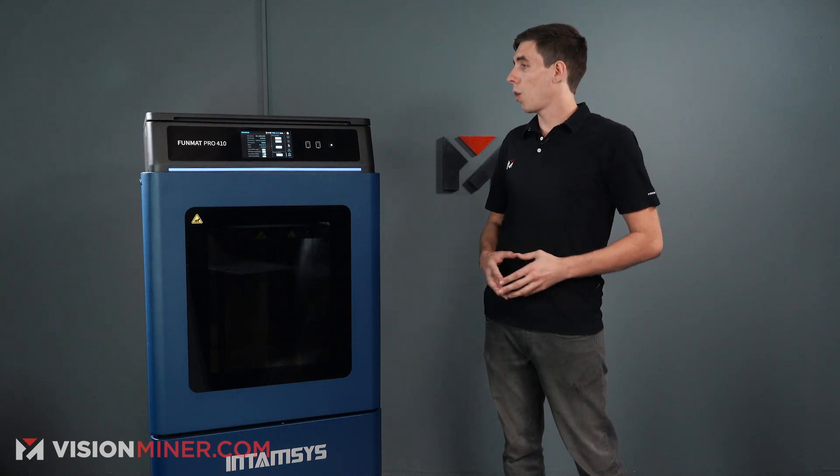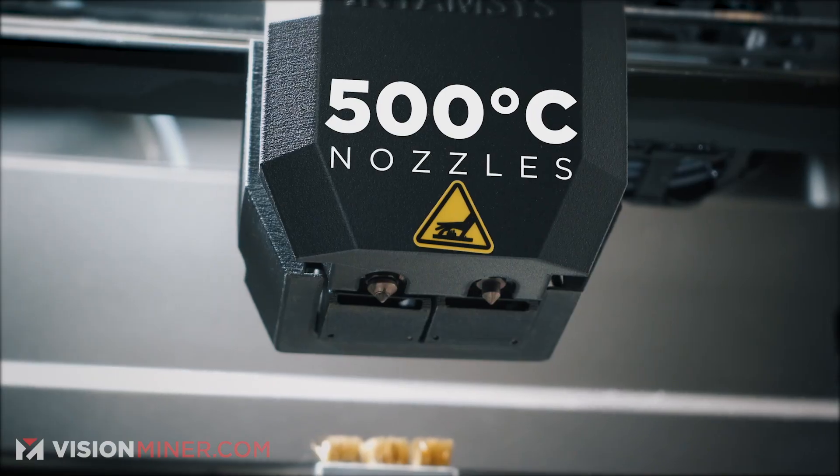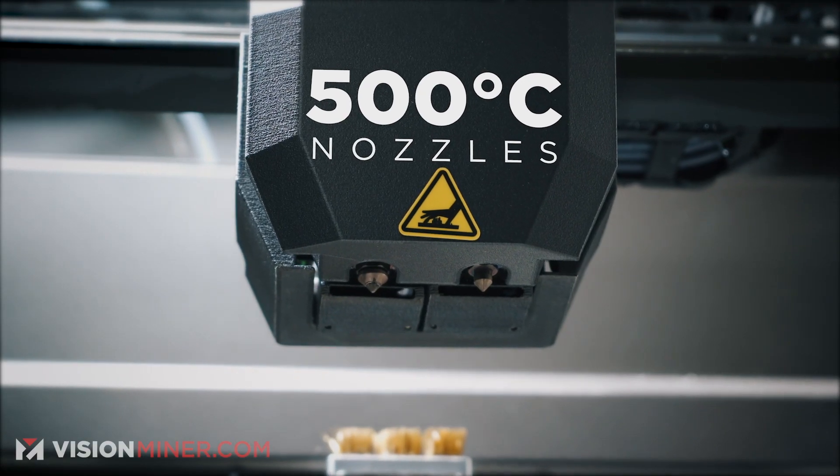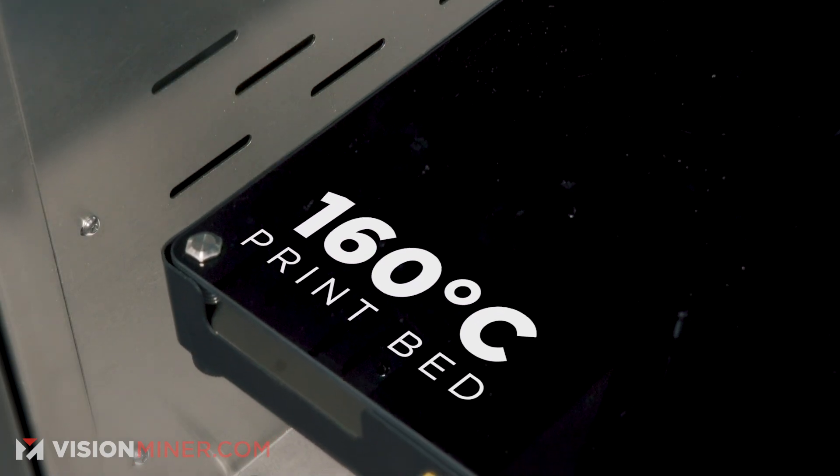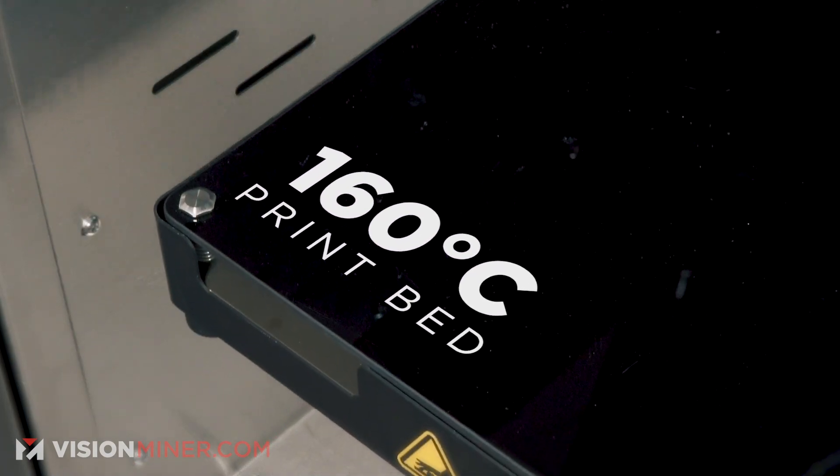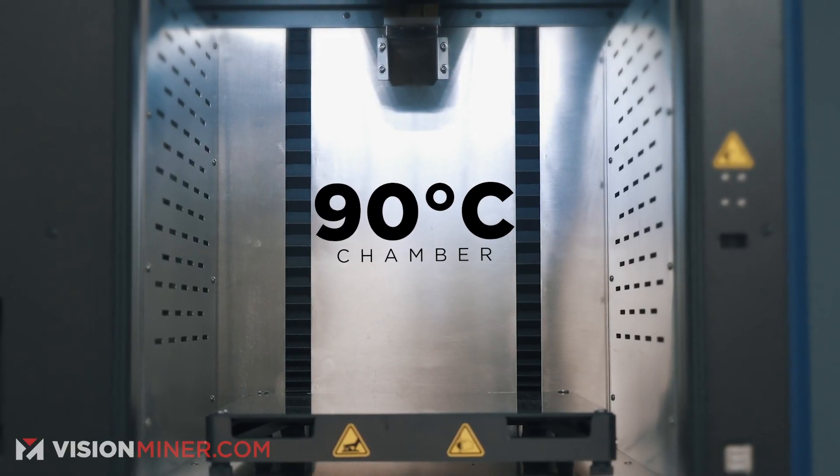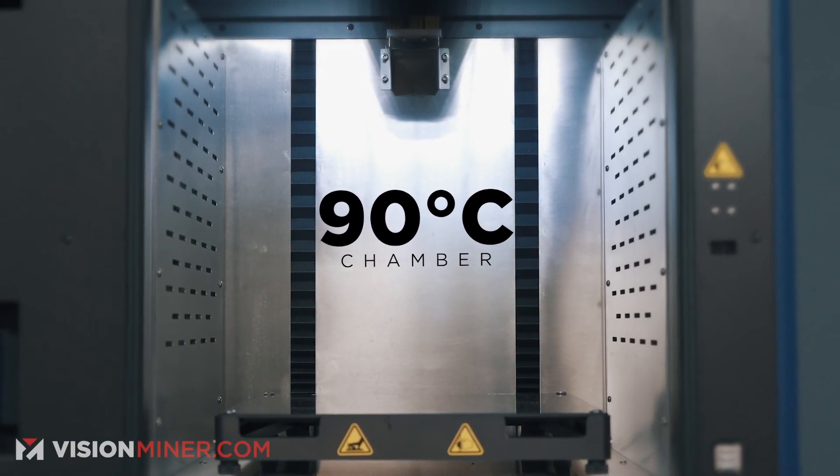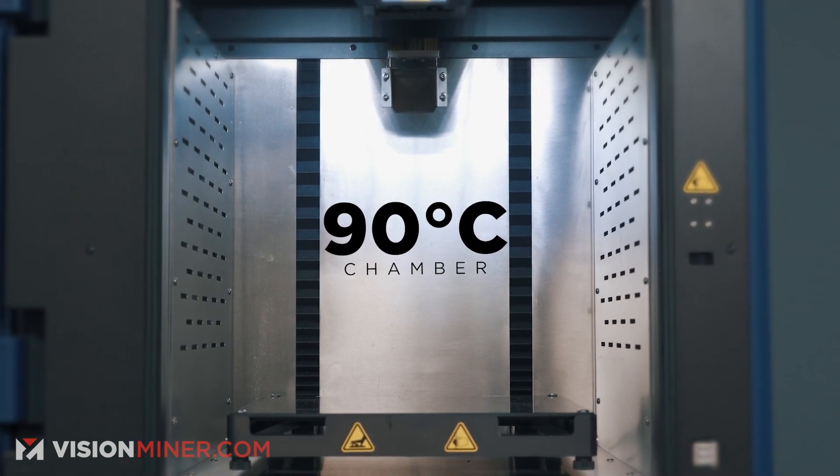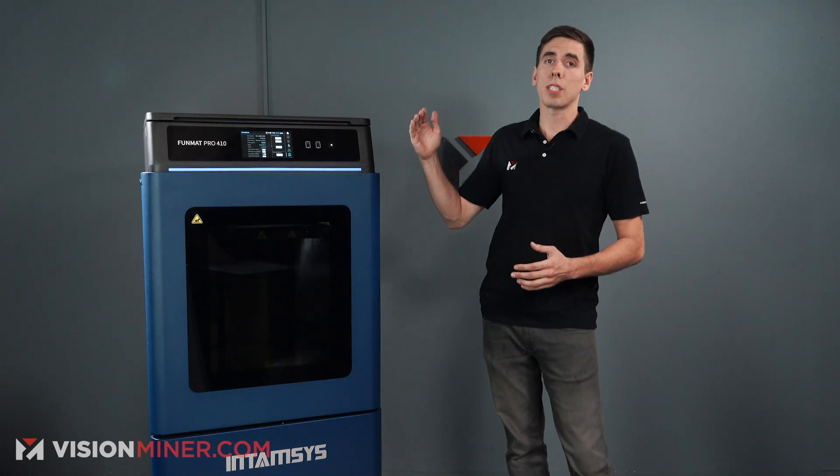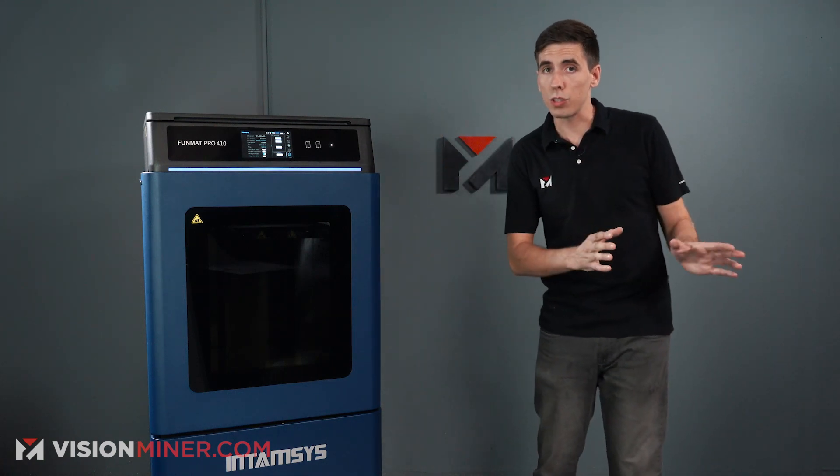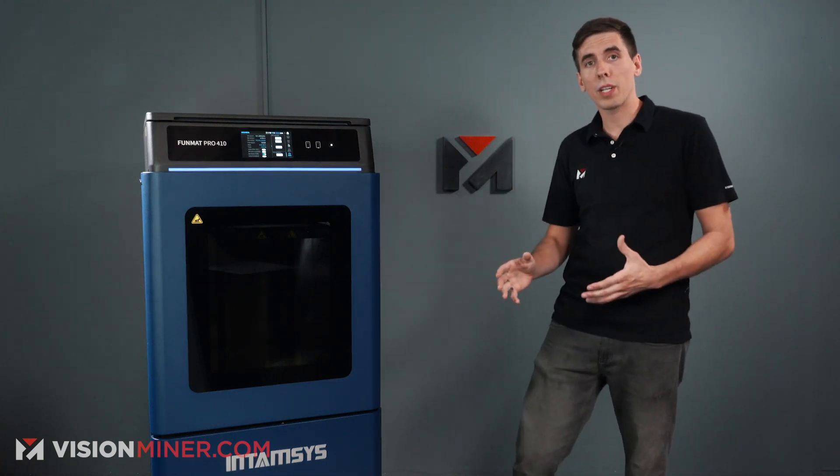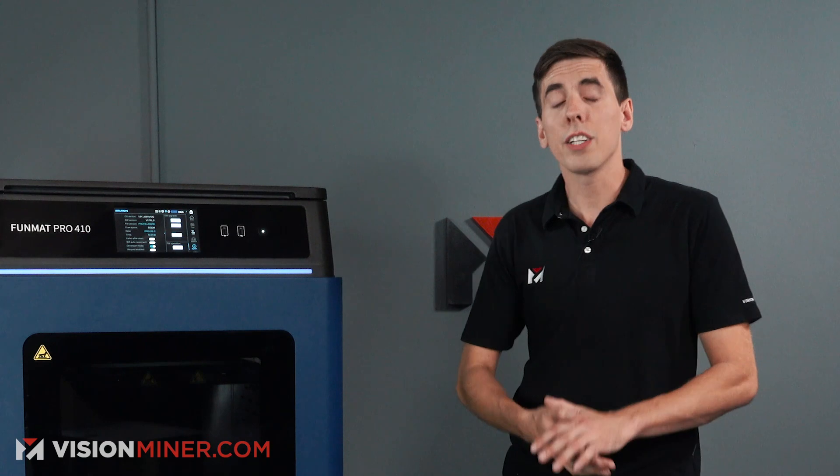So quick specs, let's just dive right in. It's 500 Celsius on both nozzles. It is 160 Celsius on the bed and 90 Celsius in the chamber, and it's really 90 Celsius plus because of the water cooling. There may be a software update that increases that chamber temperature sometime in the near future. They're testing that right now.